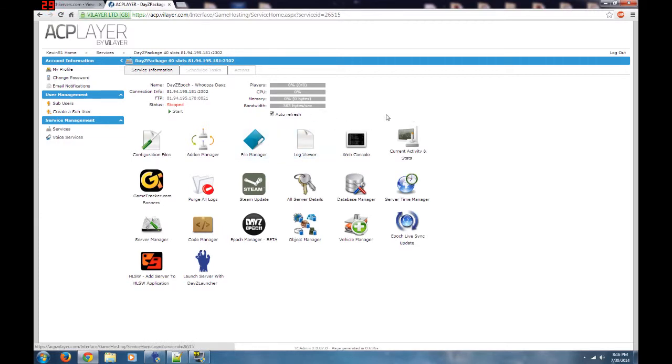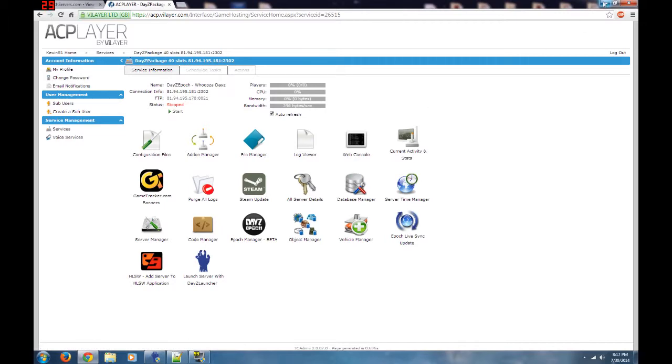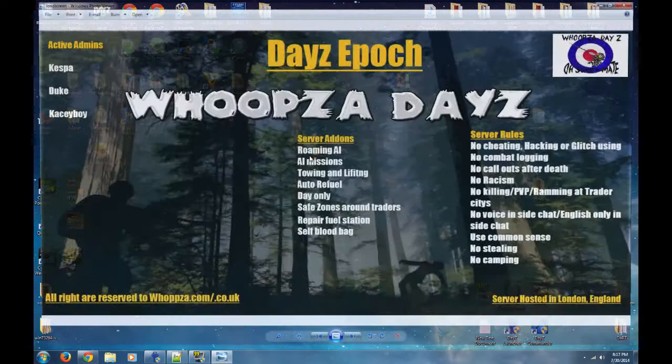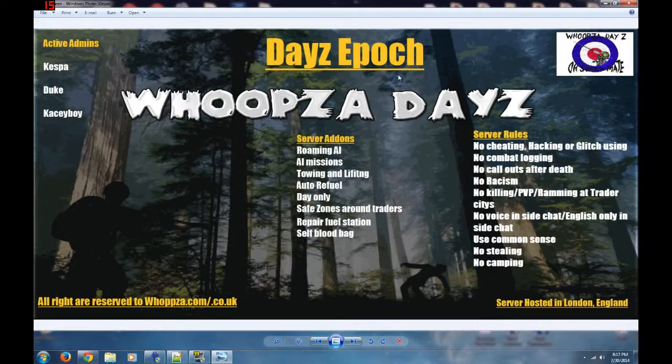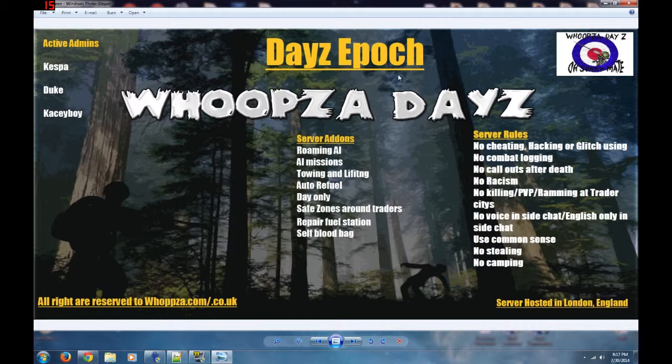I'm going to show you, since we're working on someone else's server, what they sent us to put on as their load screen. They sent us this little guy right here—that's their server, that's what they want.